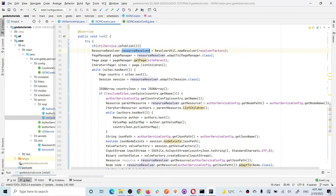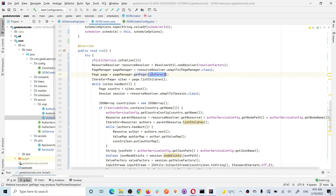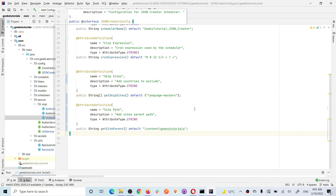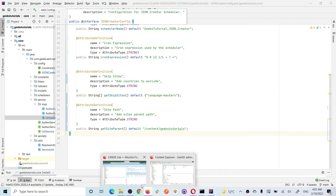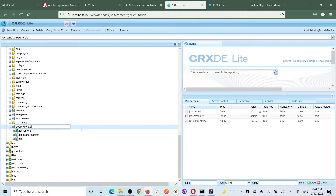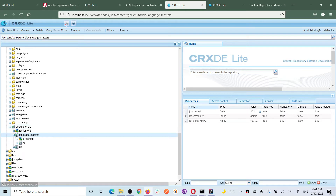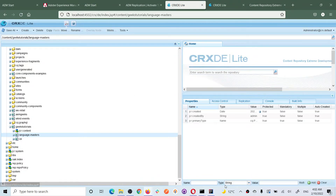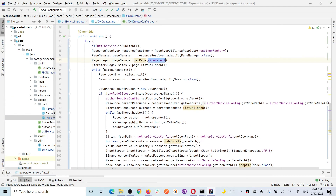I got resources resolver, and from that I got page manager. From page manager I got the parent site which I configured in the OSGI configuration. I give the path up to the root — for example, geeks-tutorial — and then I iterate one by one through all its children, meaning I iterate each country site. The code gets this page from page manager by path and then gets all the children, which returns all the sites.